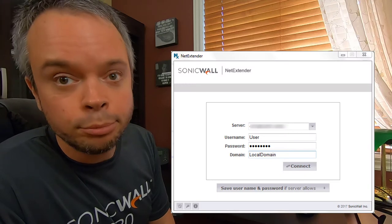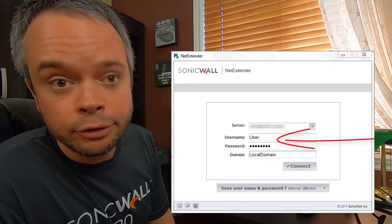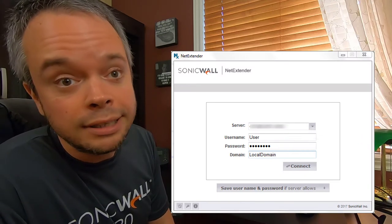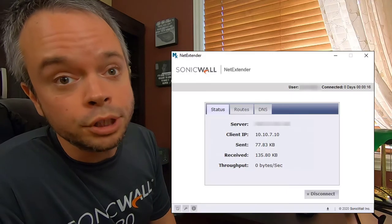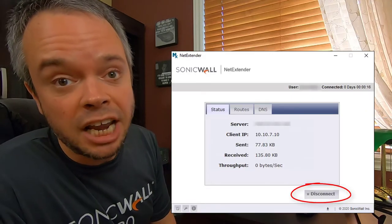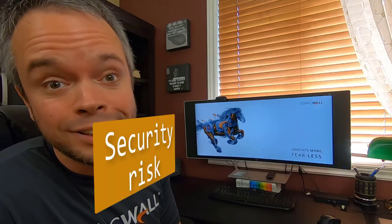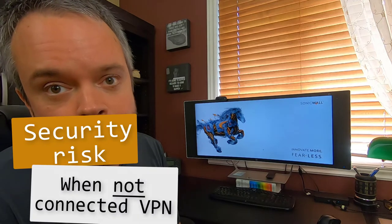Once you're done working, you simply disconnect. The issue is when the corporate laptop is not connected via VPN. Think about it: you have a corporate laptop connected to the home Wi-Fi.